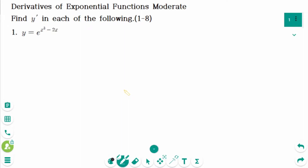This video will cover moderate questions regarding the topic of derivatives of exponential functions.